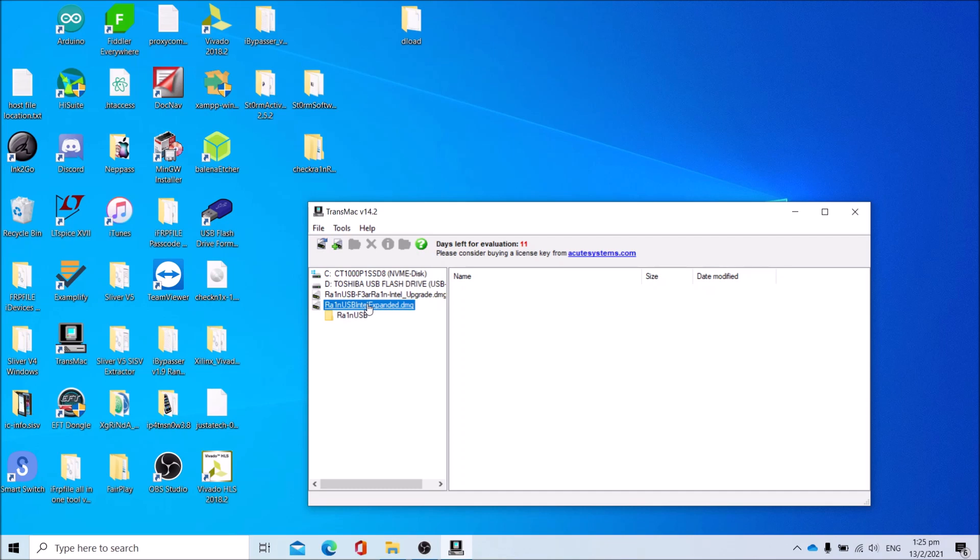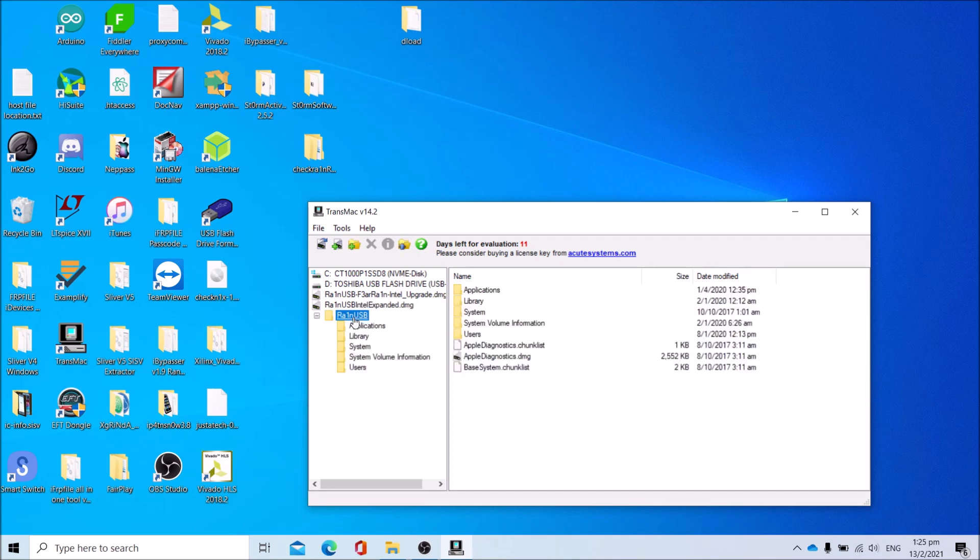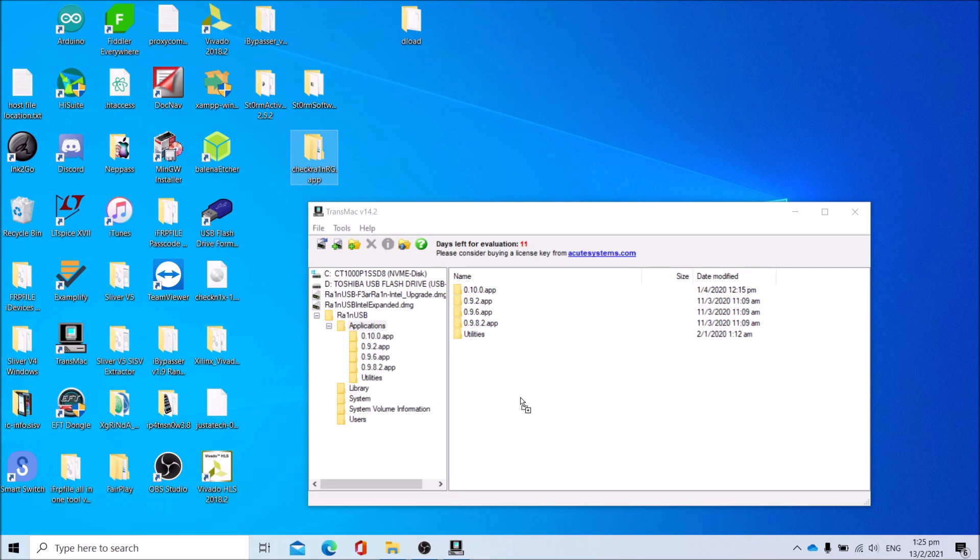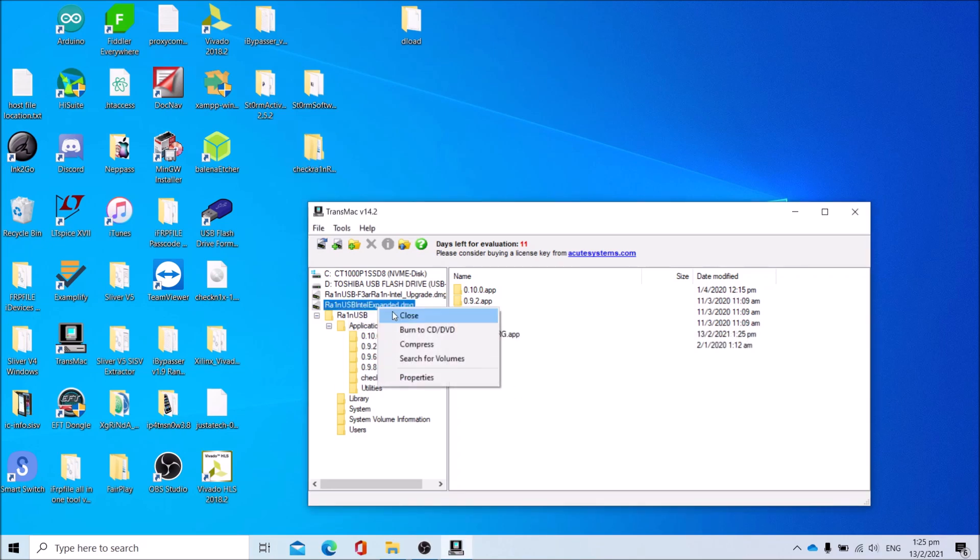Copy Checkra1n RG.app into the Applications folder. Once that is complete, right click disk image and click Close.